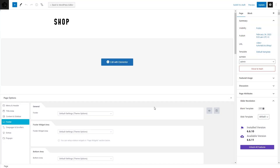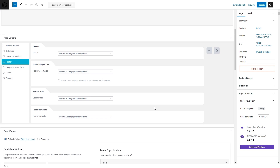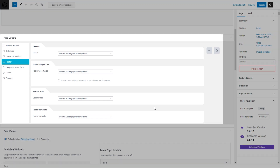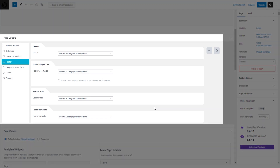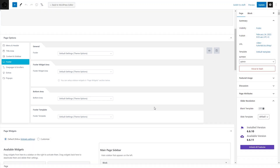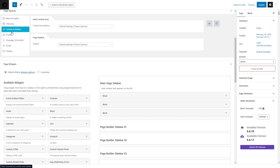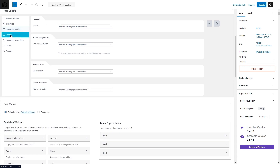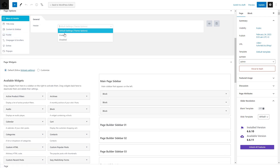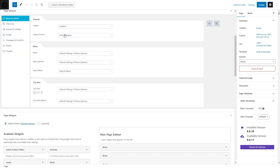Still, you can control all parts of your main shop page except the content itself in the GEM's page options. As you can see, each part of the main shop page has its dedicated group of settings. By default, all these settings inherit the global settings made in theme options. By activating these settings in page options they can be individually adjusted only for the main shop page.